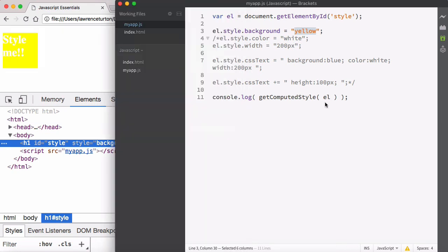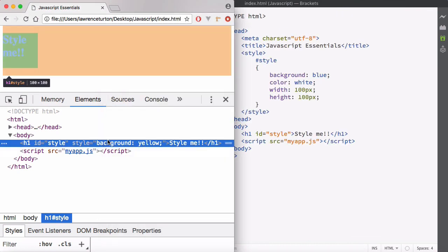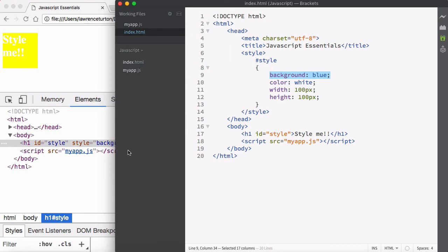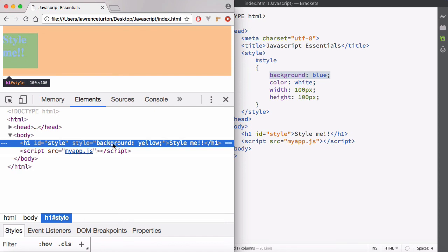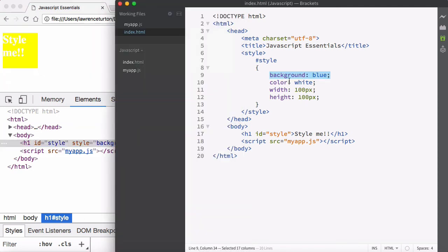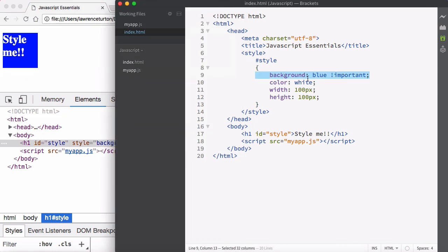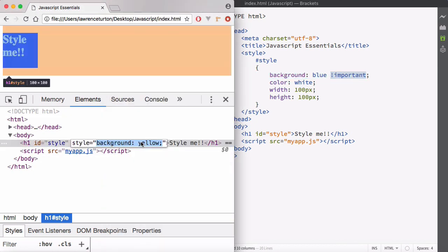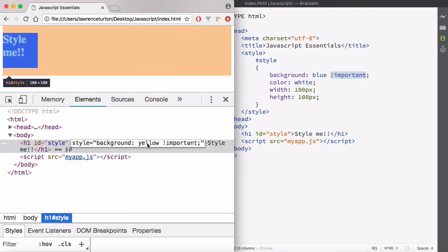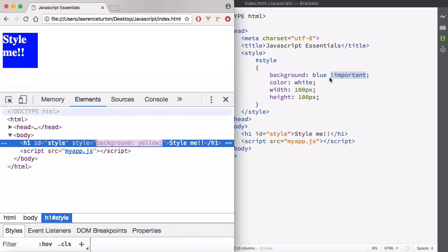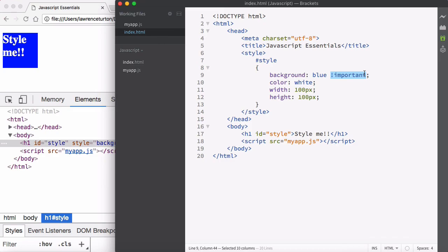There's one more important thing. Sometimes you may want to override the style attribute. We have background blue in the computed CSS, but the JavaScript style attribute is taking precedence. You can override this using !important — adding it to a CSS property in your stylesheet makes that value take priority over the style attribute. But be careful: if the style attribute itself uses !important, there's no way to override it from CSS. Without that, using !important in your computed CSS properties will override the JavaScript style attribute.